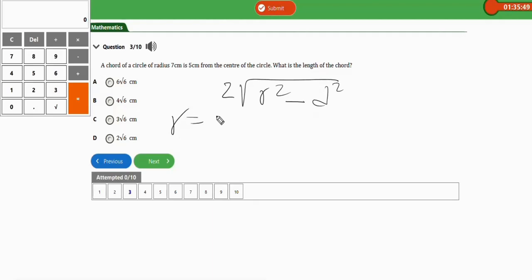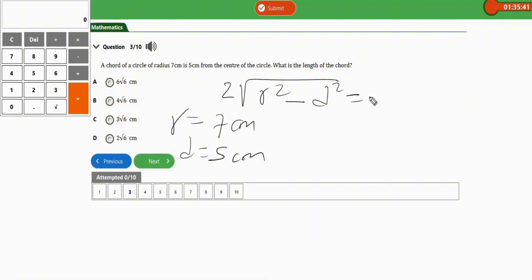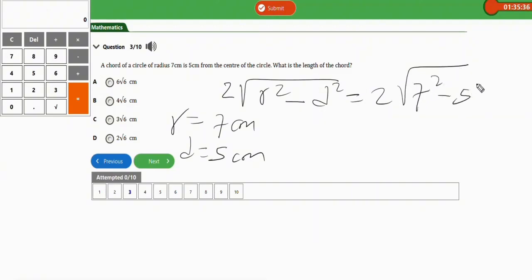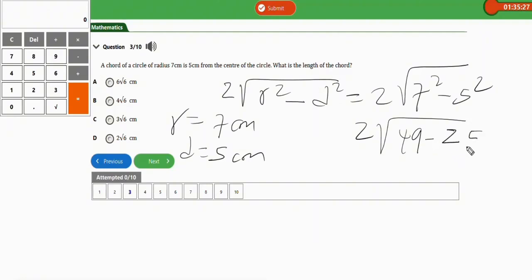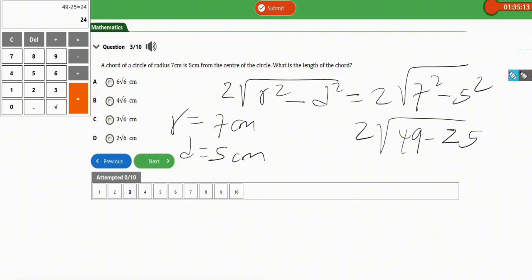In this question, the radius is 7 cm and the distance is 5 cm. Plugging in the values gives us 2√(7² − 5²), which simplifies to 2√(49 − 25). Using the calculator, 49 minus 25 equals 24, so we have 2√24.